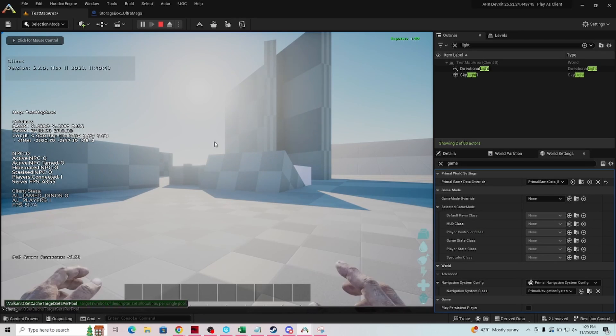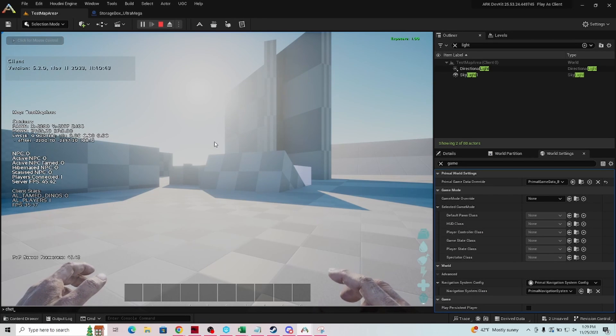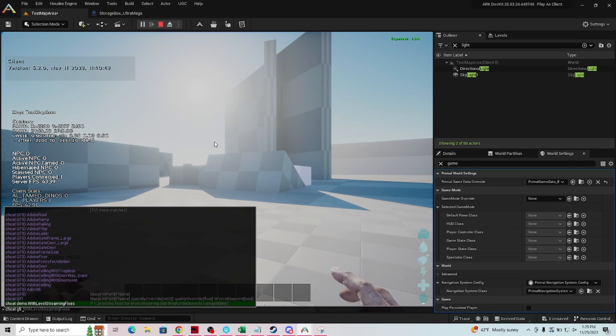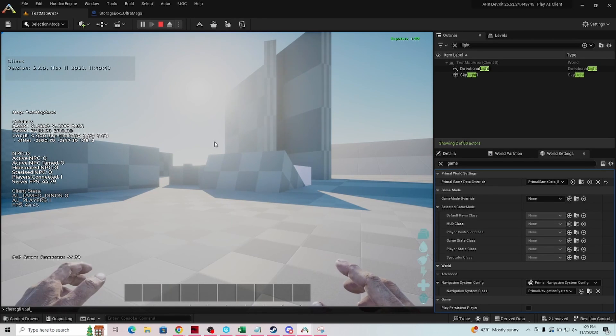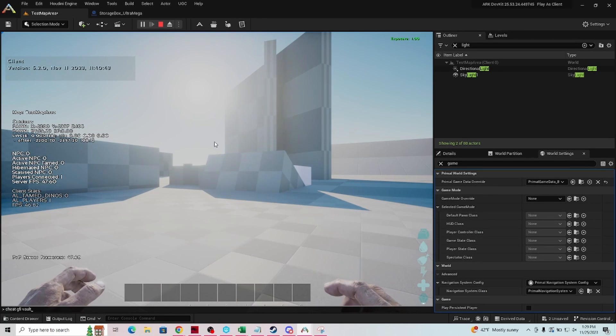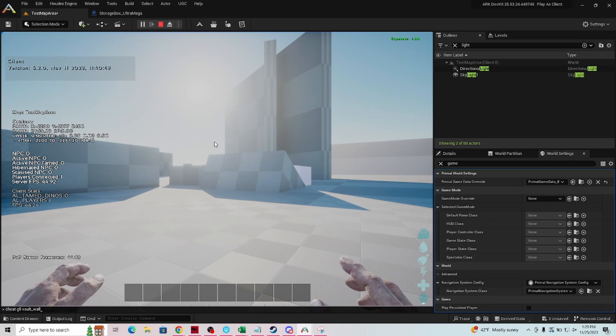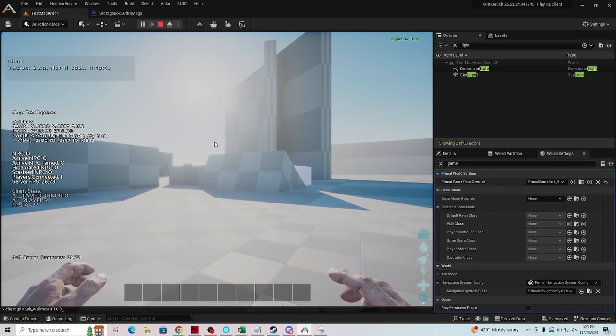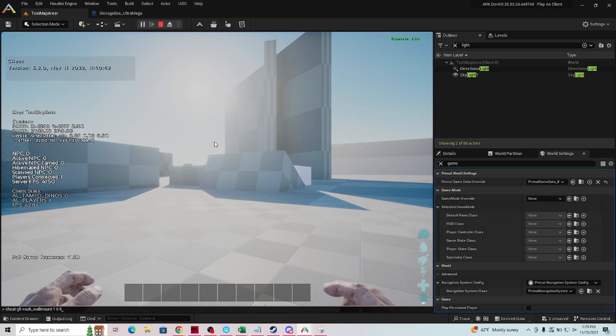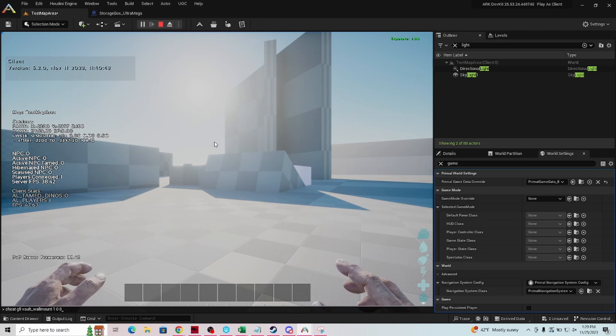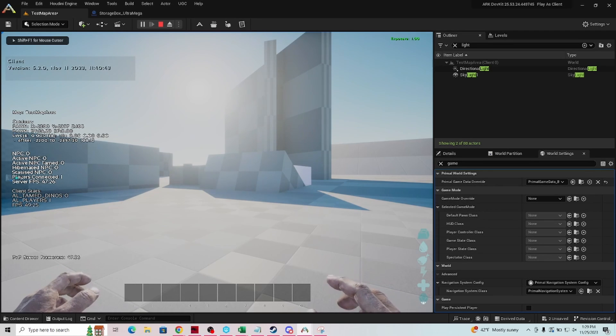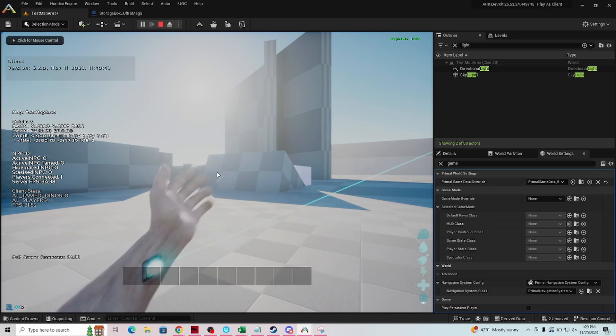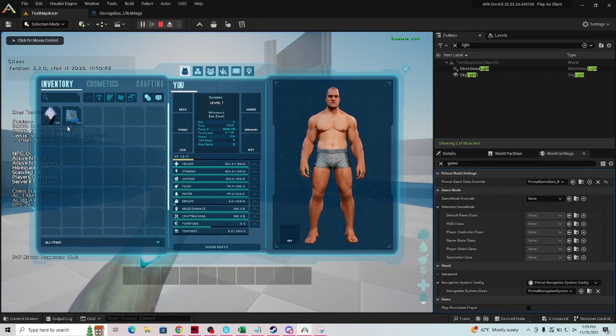We're going to say cheat GFI vault underscore wall mount, one word, one zero zero. And then if we did it correctly it should show up on the left hand side giving it to us. It did, we can open our inventory to verify that it's there. It is, we have one, we're good to go.